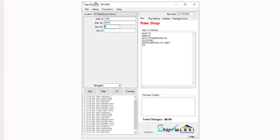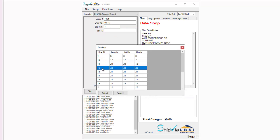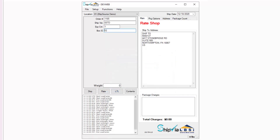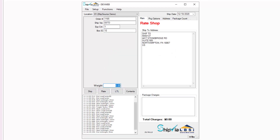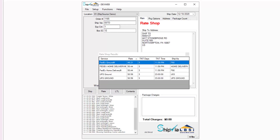Below the ship via field you can specify how many packages your order contains in the expected count field. In the Ship Via LBSI solution client, using the box ID field you can double click into the field to select a specific dimension for your package. If the dimensions you are looking for do not appear in the lookup, you can add new dimensions in the box table using the add button at the bottom. With the dimensions entered, you can proceed to enter a weight in pounds for your package.